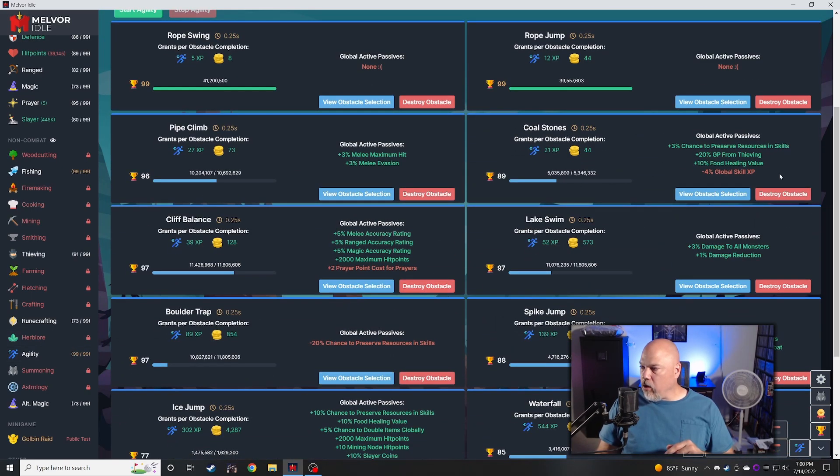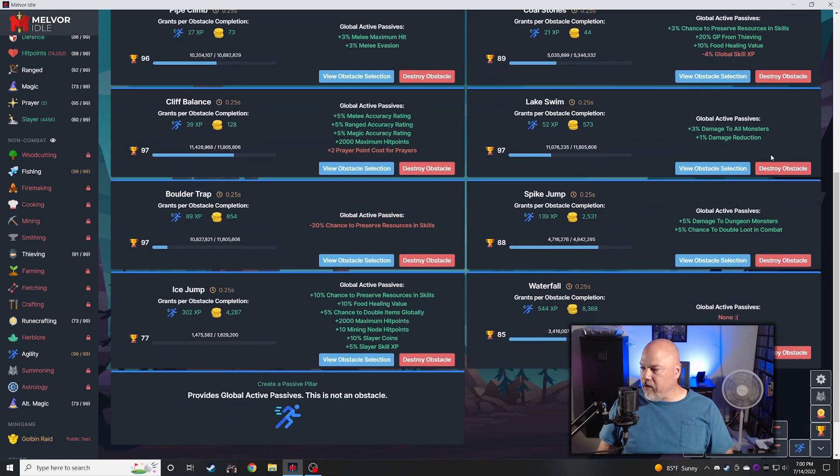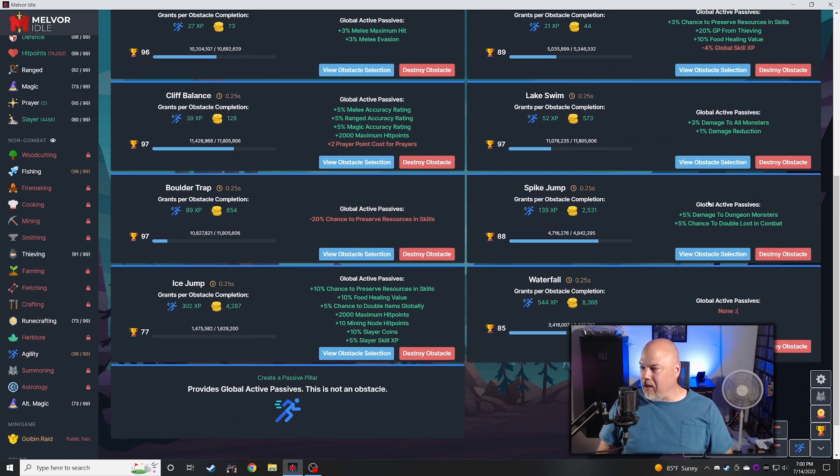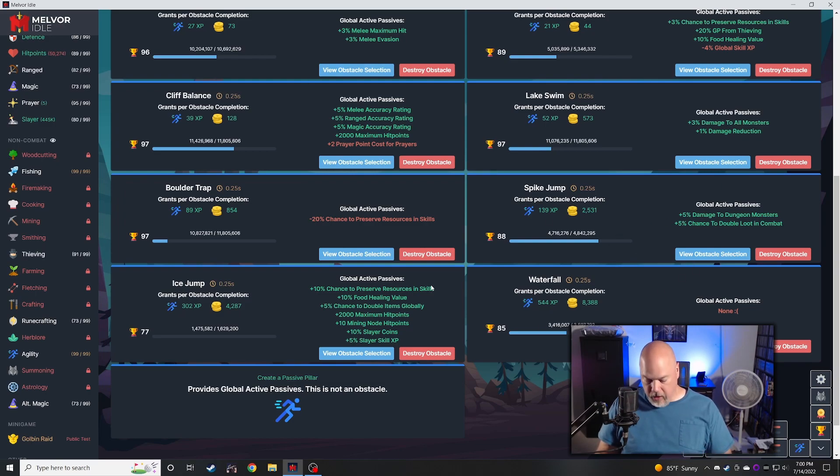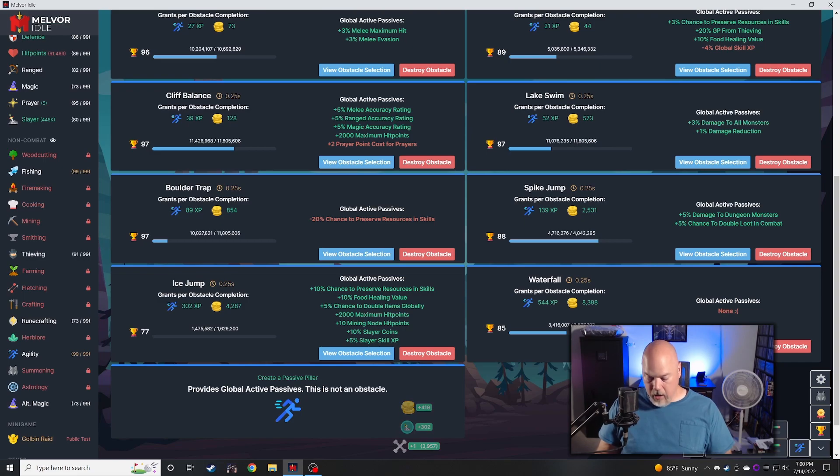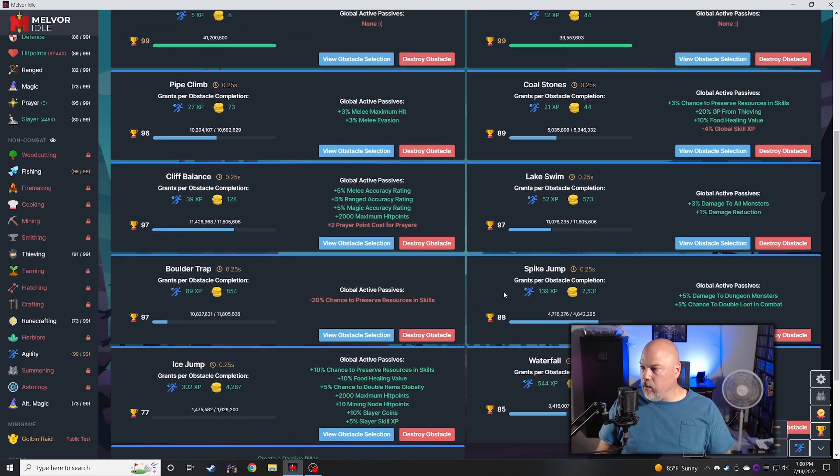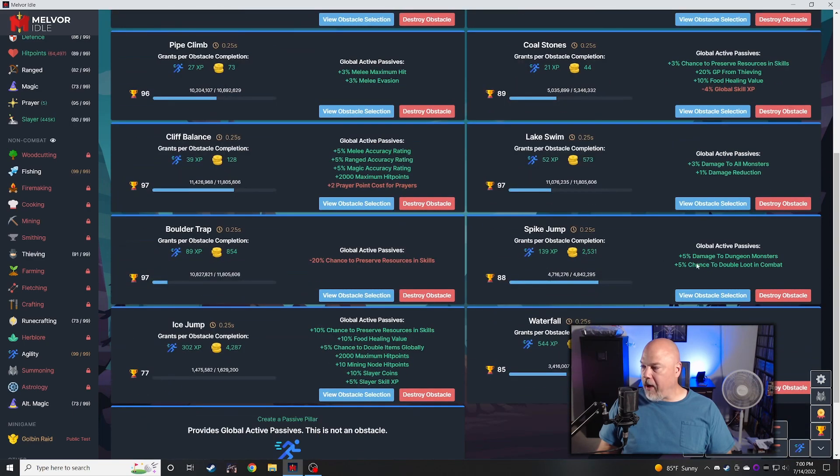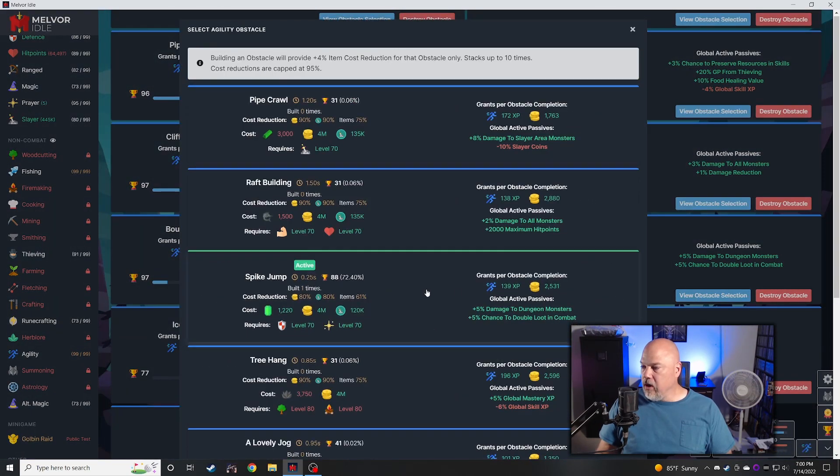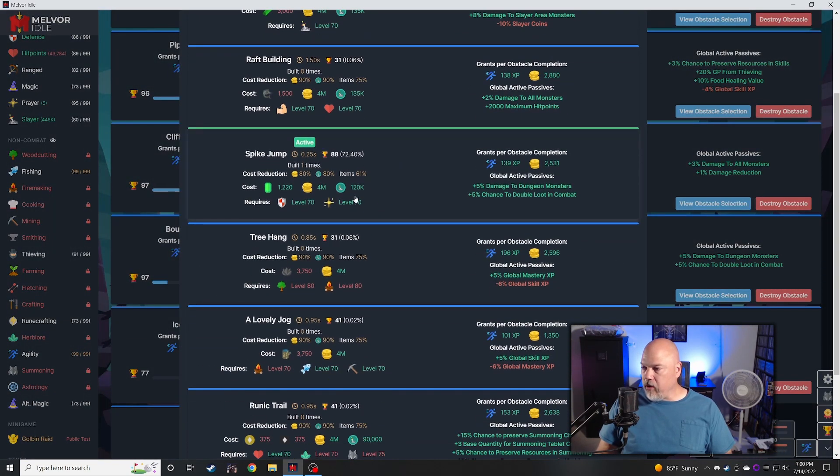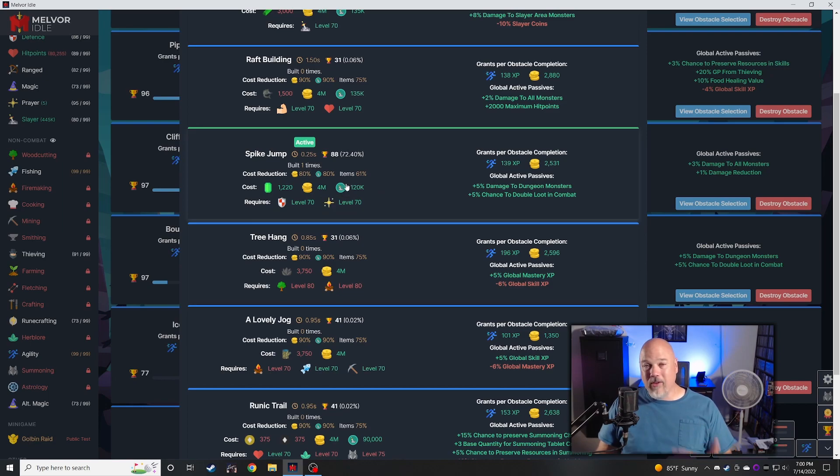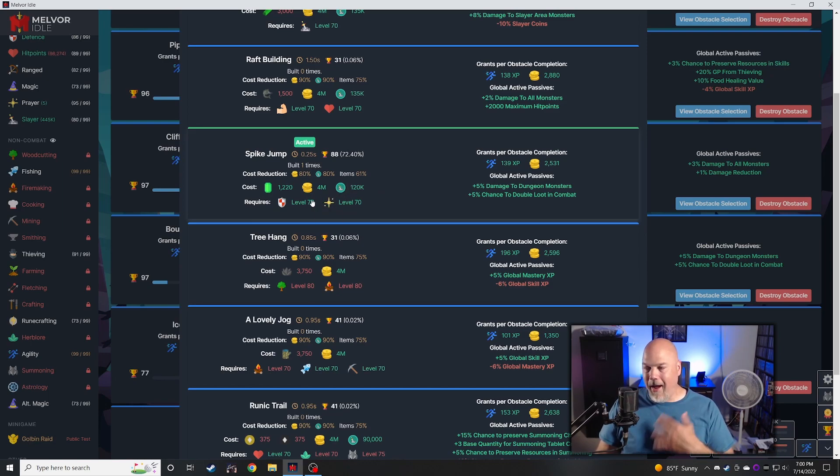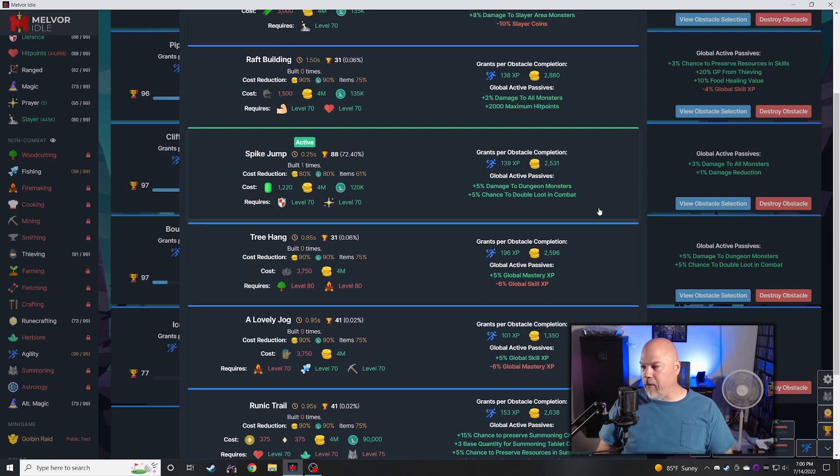I did something else in agility, I think I got coal stones. I did go ahead and finish off agility, agility's at 99. Obstacle eight, I got spike jump, that's the one I changed. I was able to go get this one with enough slayer coin. Once again that auto slayer man, that slayer coin build up was absolutely fantastic.